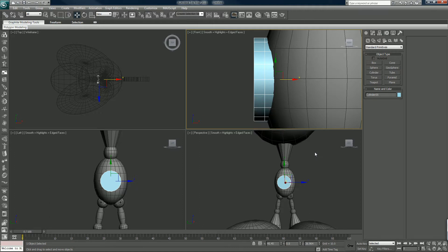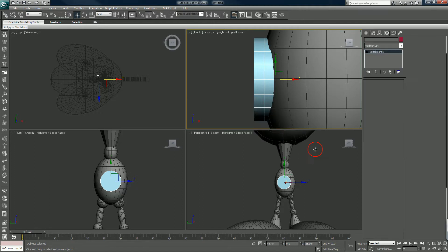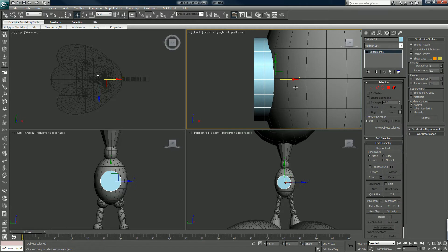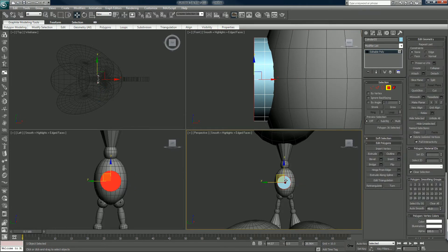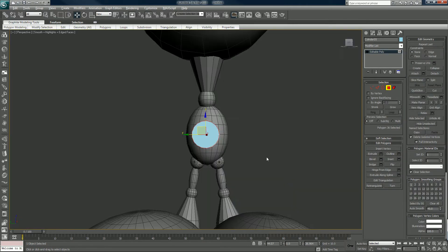I'll just put it in the middle of the body, that makes it easier. Right click Edit Poly.